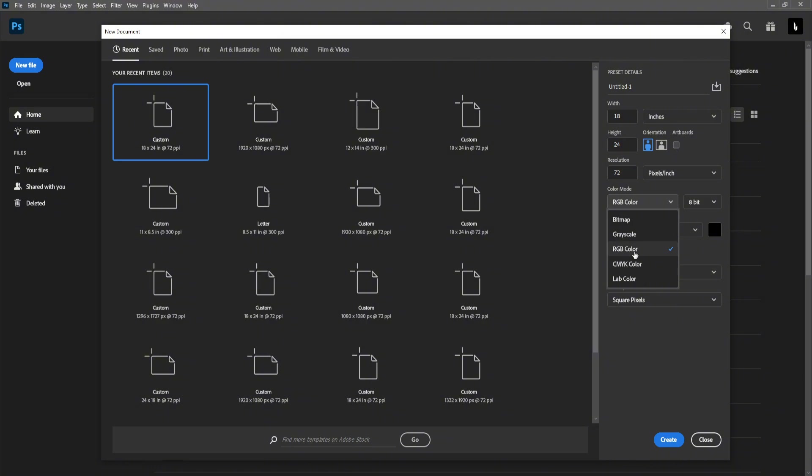Printers just read better when it comes to CMYK, and that means the colors will match very closely. Whereas if you were to design in RGB and then print in CMYK, there's a high chance that the colors you see on screen aren't going to match on paper. Once all those settings are set, we're just going to click Create.